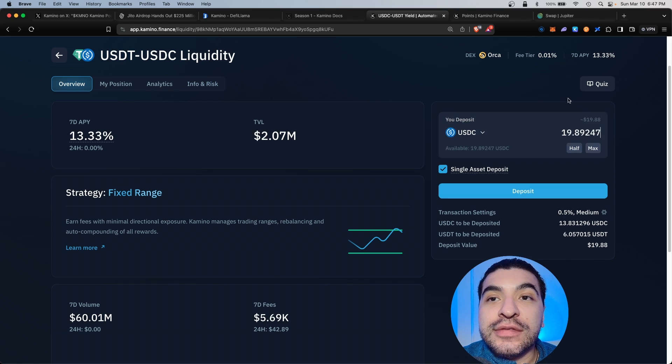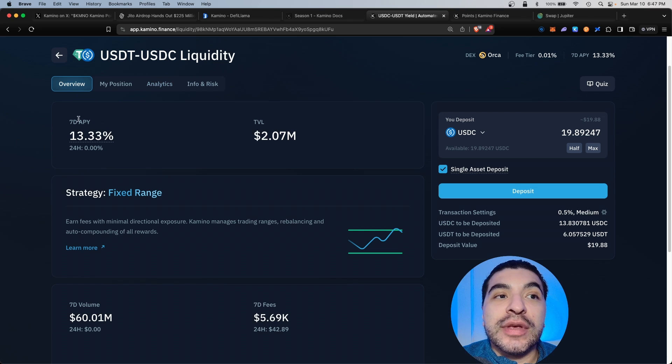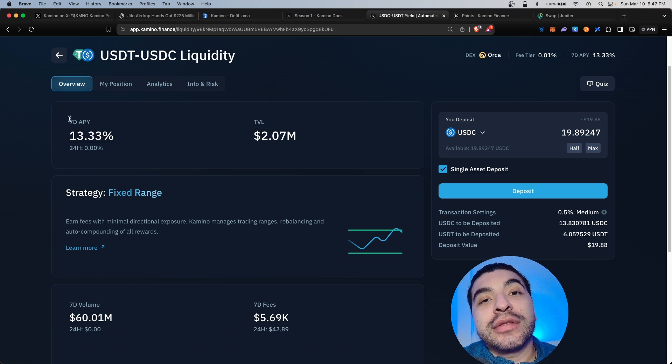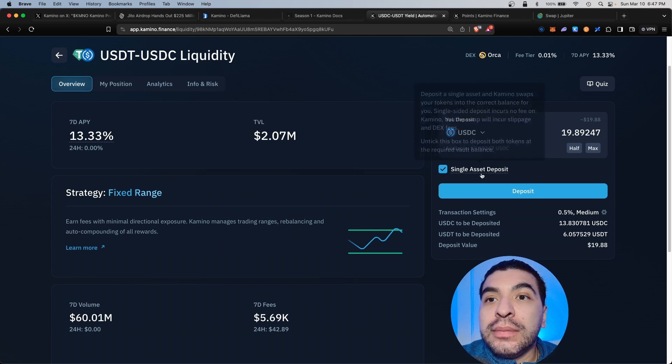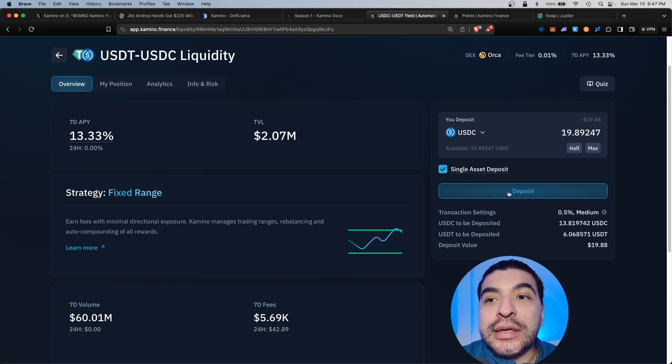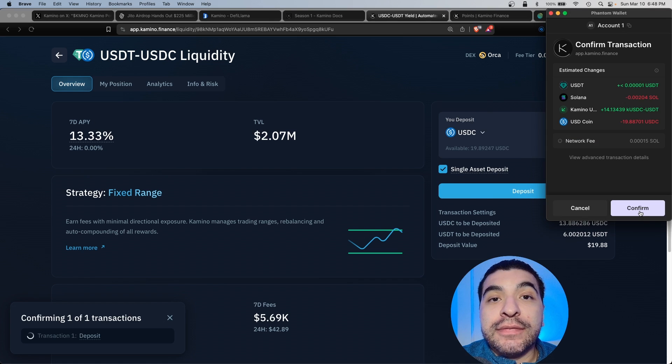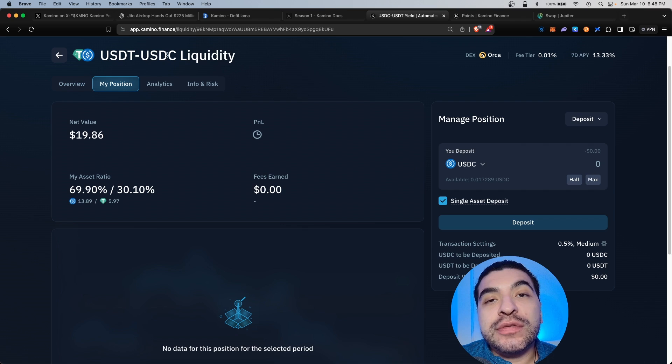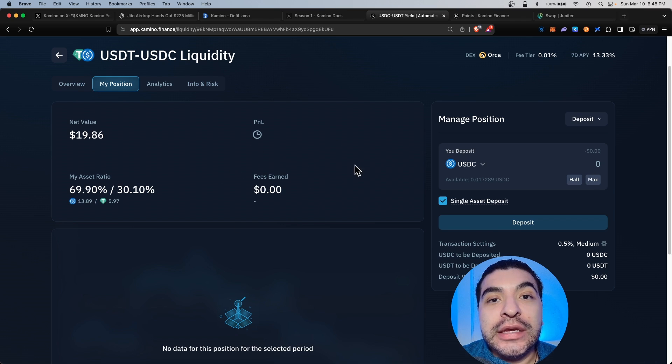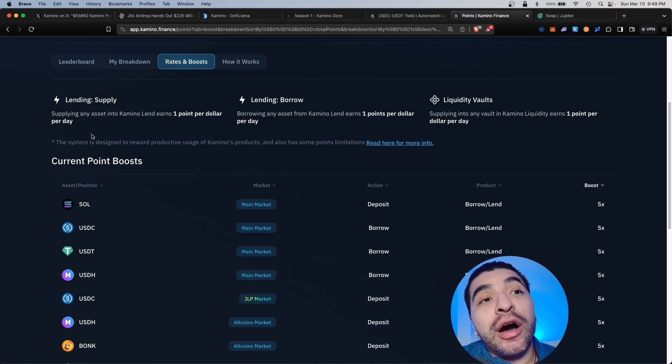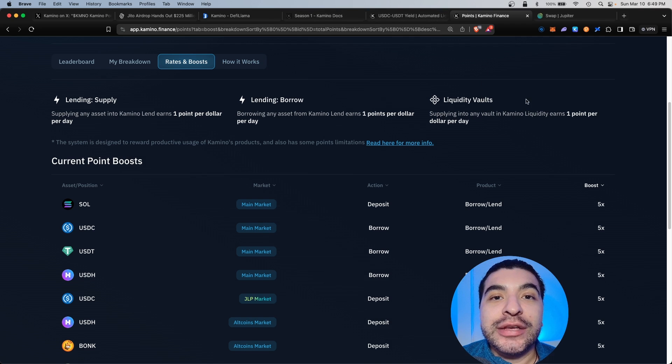So with my USDC, I'm going to go ahead and load this up. The seven-day APY rate for lending is 13%, and again, I'll get this 5x boost for doing this. Make sure the single-sided deposit is checked on and hit deposit and confirm, and you'll see your new position posted in the my position section, and when the fees begin accruing, they'll be posted here.